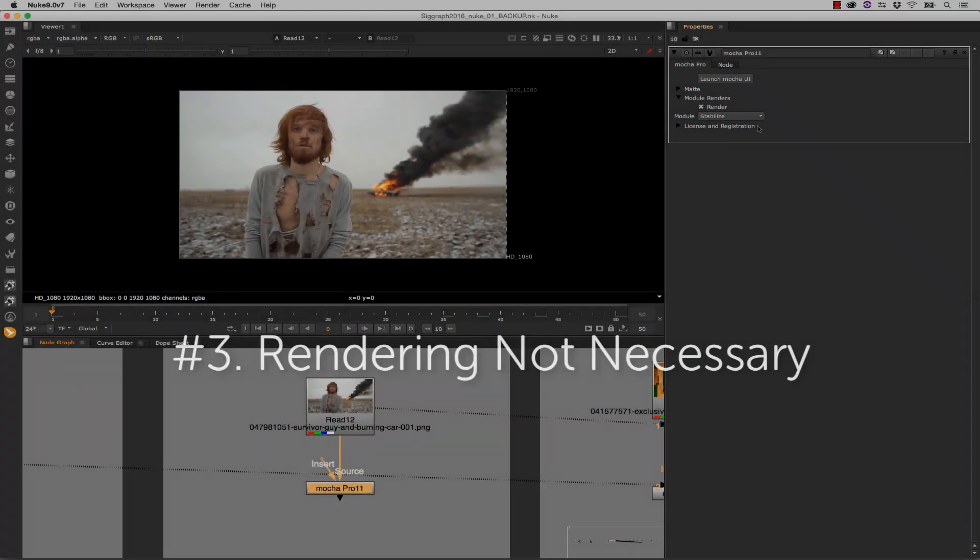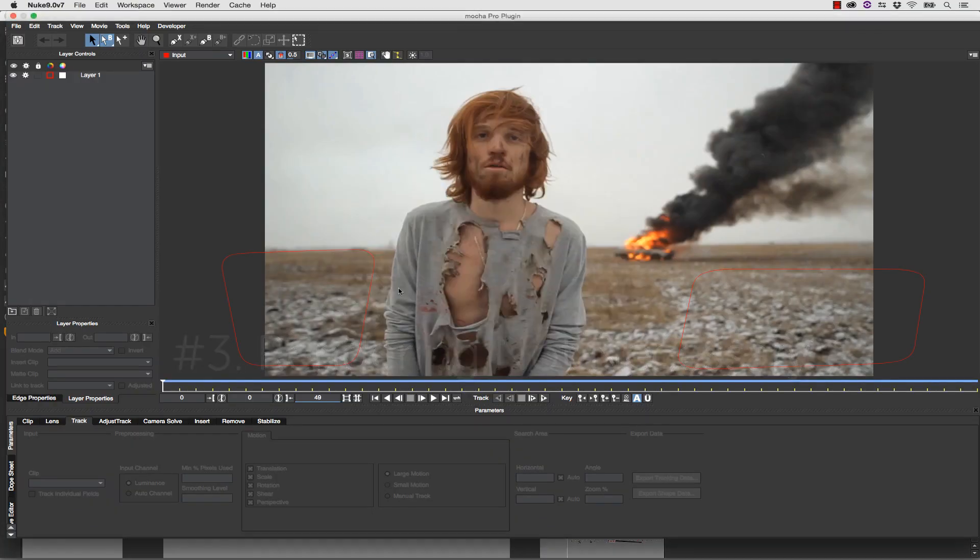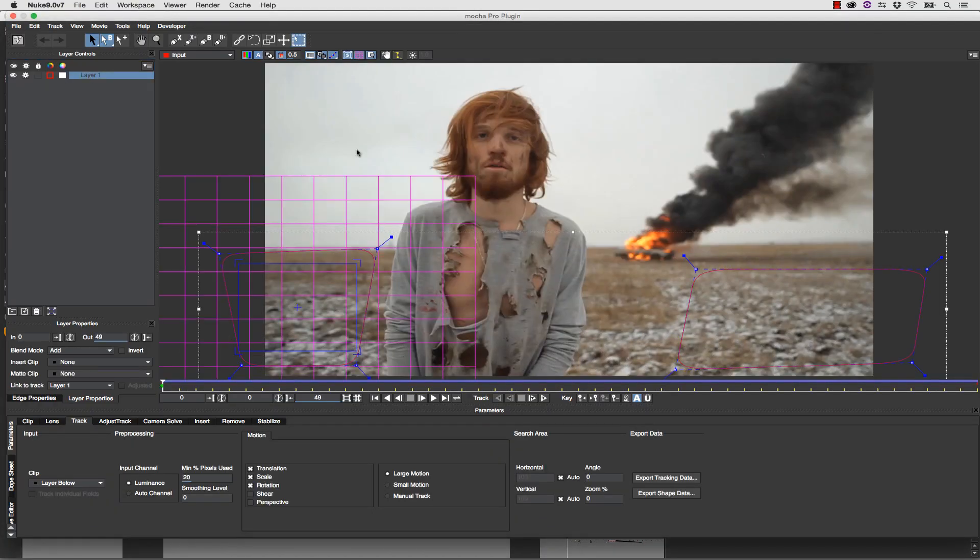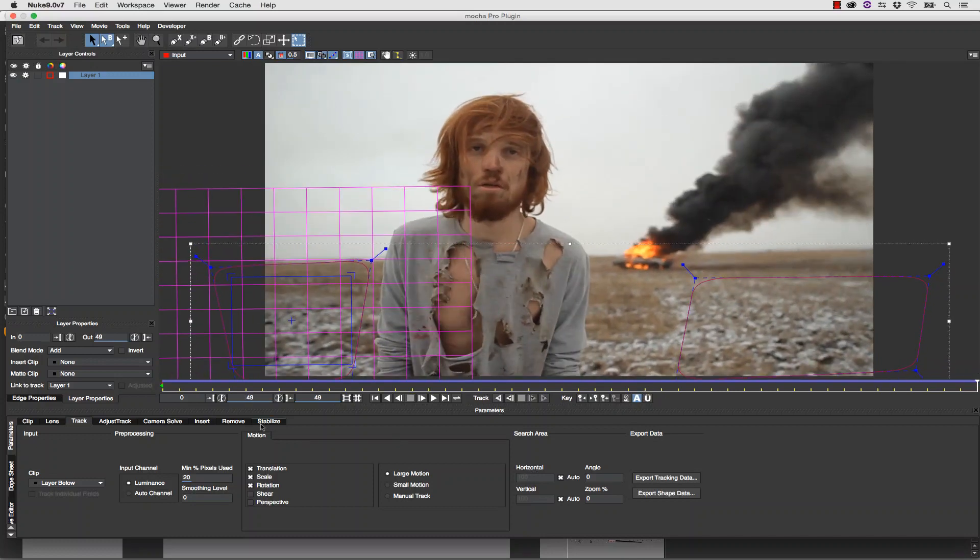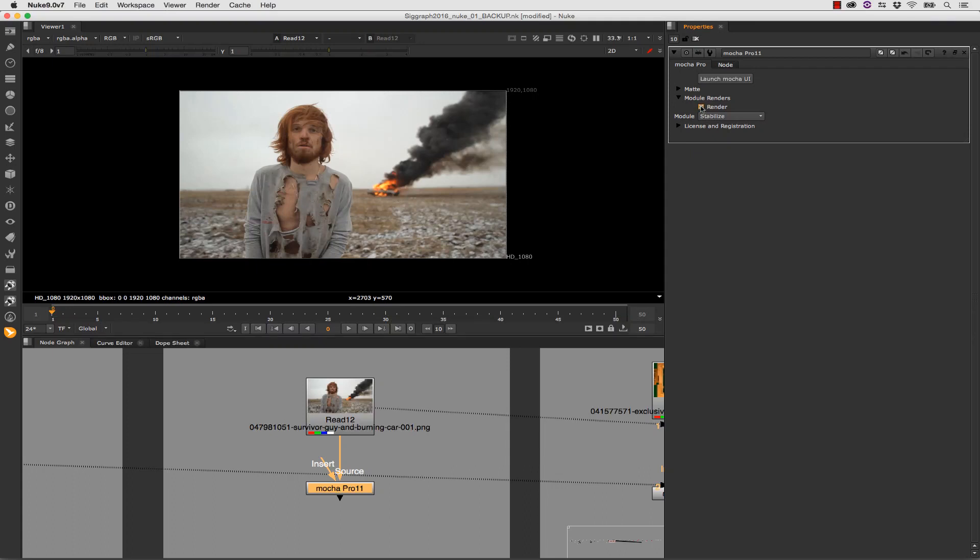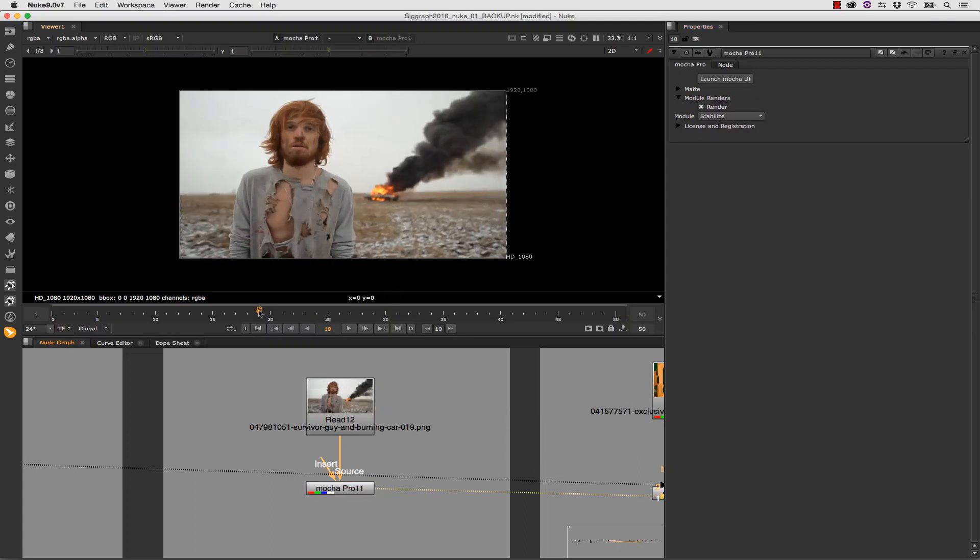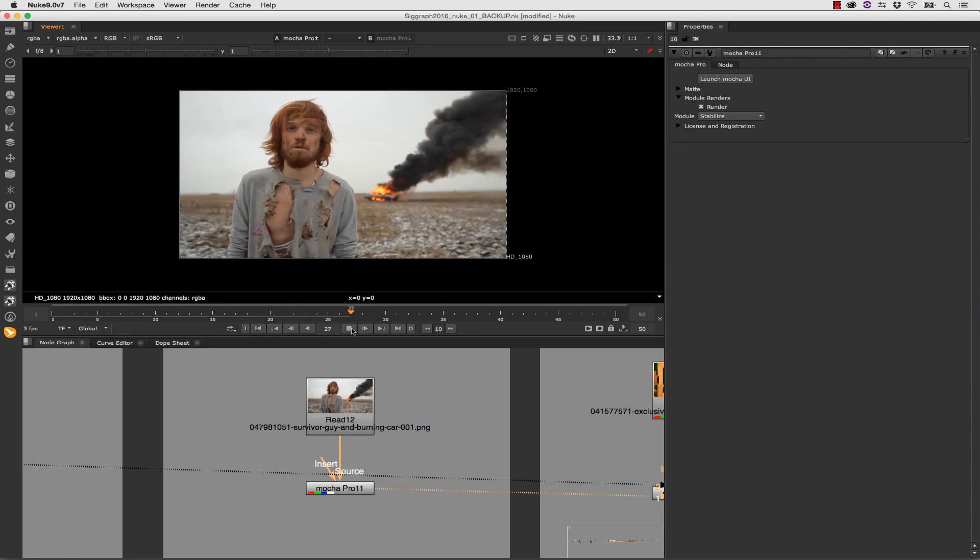Number 3: Rendering not necessary. The Mocha Pro plug-in has a non-destructive read and write workflow that simply renders to your timeline. You don't need to render passes and load them into your host any longer. The plug-in is seamlessly integrated into your edit or your comp, no matter what module you are using.